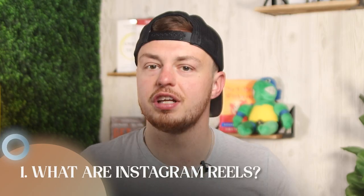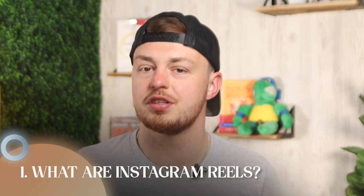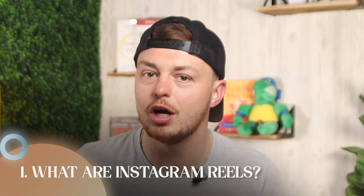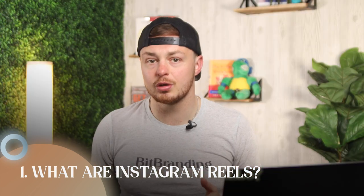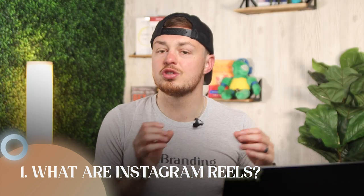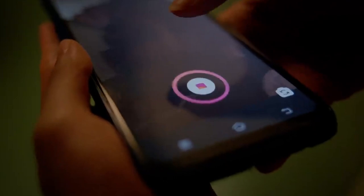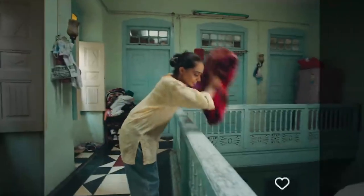All right, so number one, what are Instagram Reels? Understanding what we're talking about is important because it will help you throughout the rest of this video to get creative ways to use this new ability to your advantage. Reels are shorter, most of the time more entertaining stories. I think it's a great mix of video and stories like Instagram stories with even more capabilities.